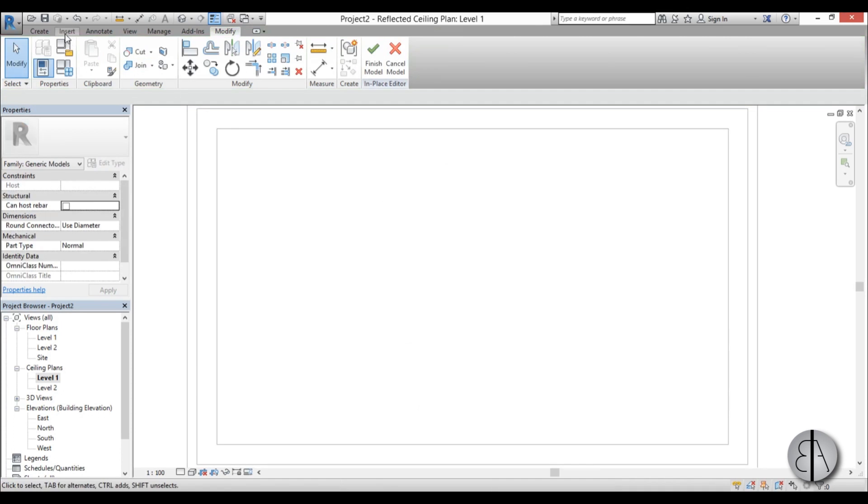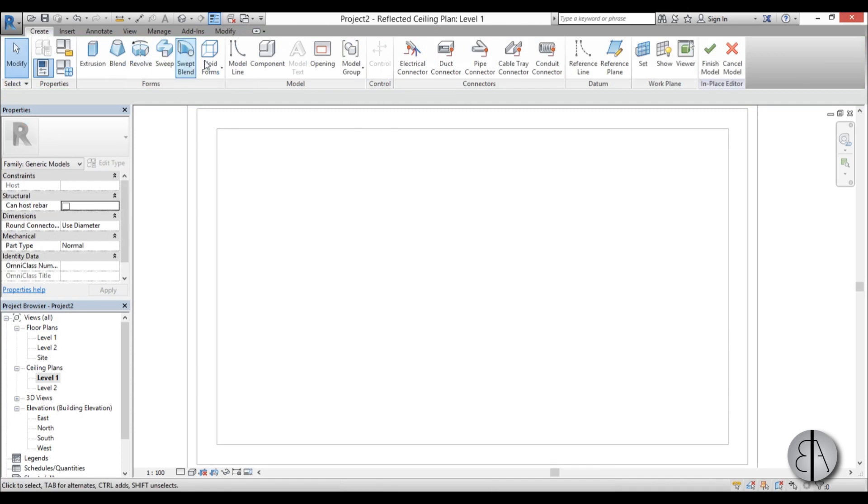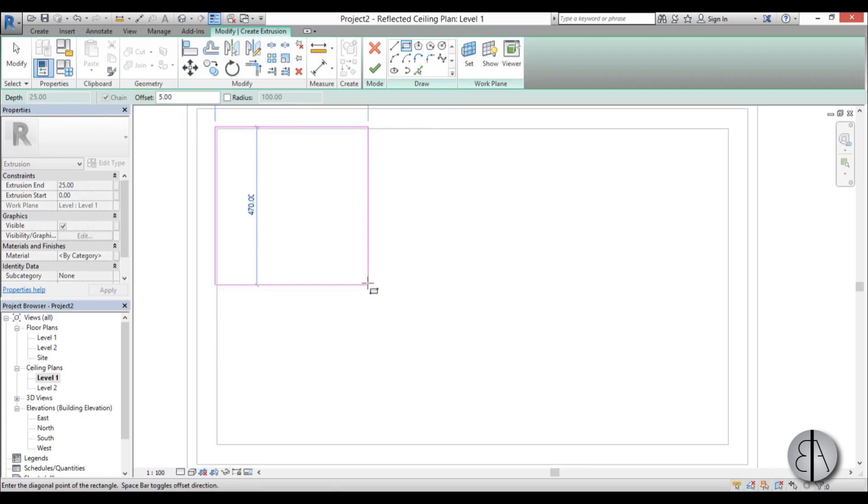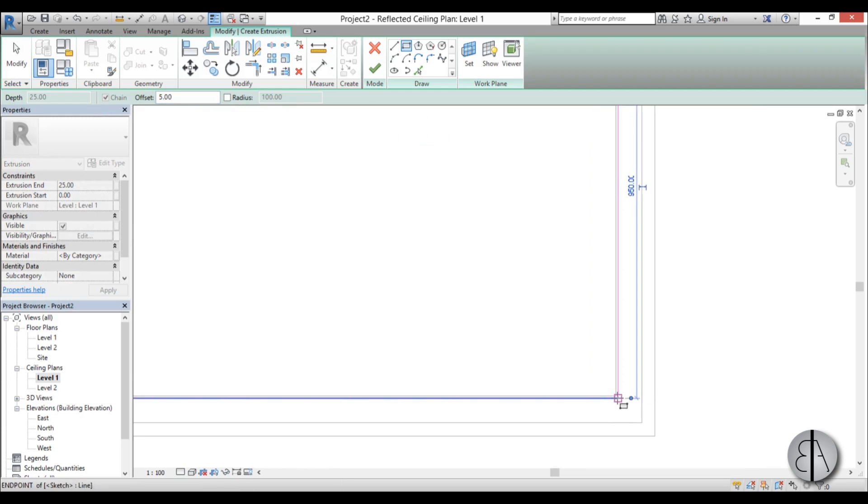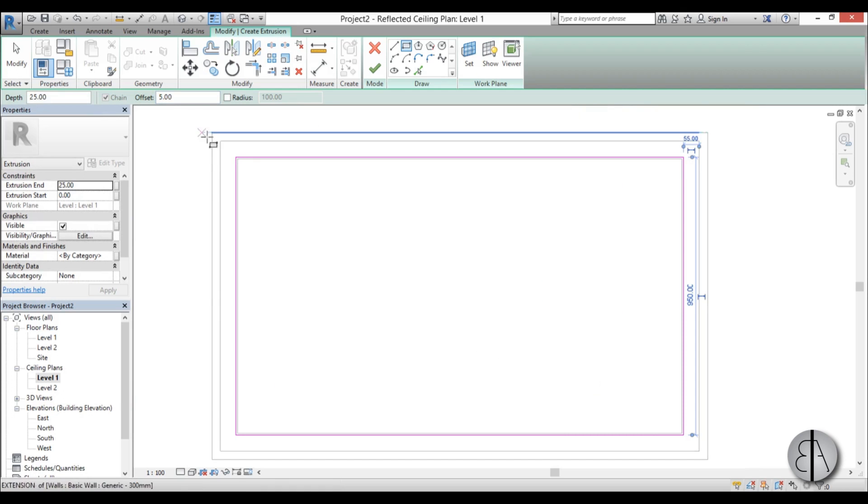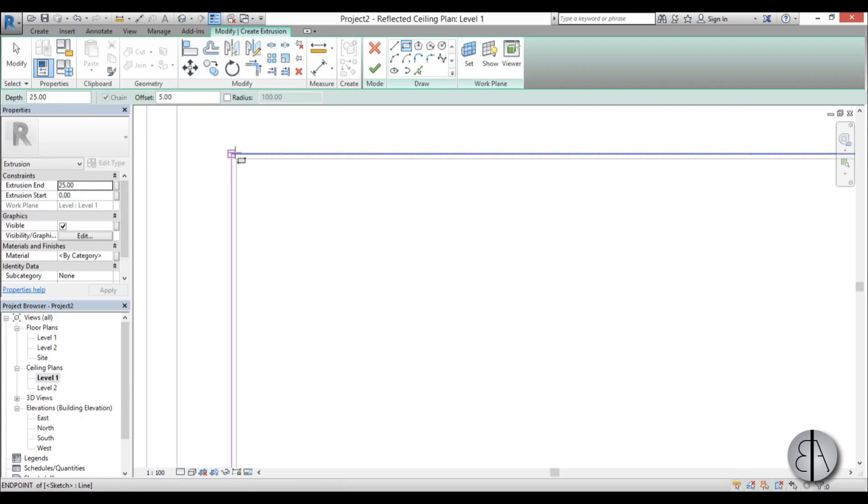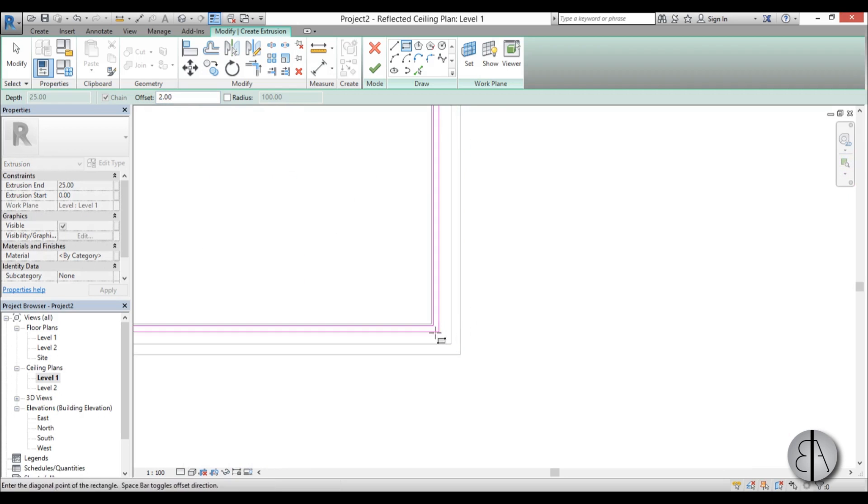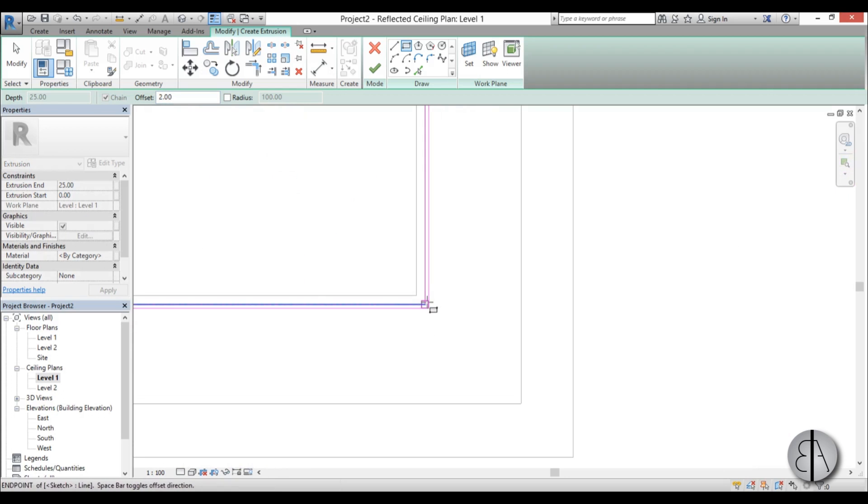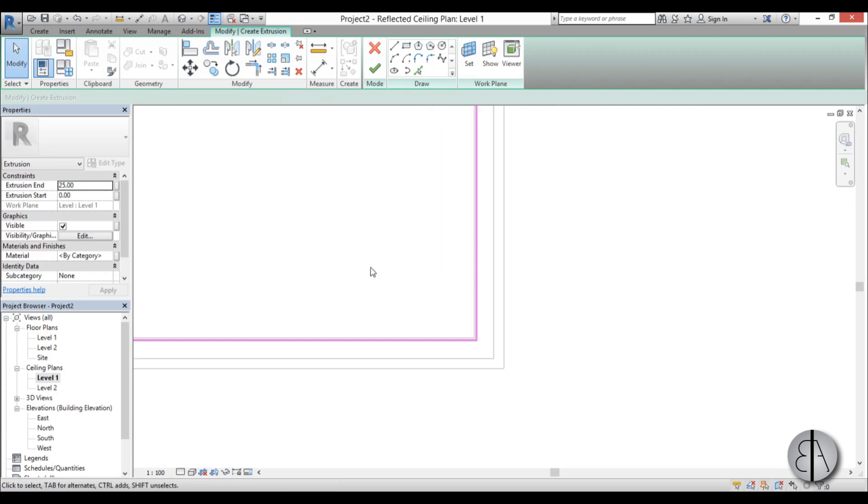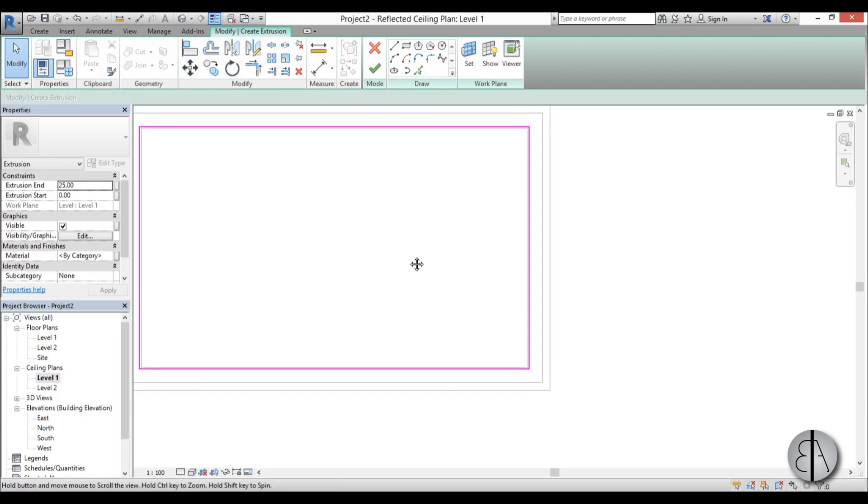OK, and go create extrusion, and I'm going to choose a rectangle with an offset of let's go 5 centimeters and let's create this here offset. And now let's go with I don't know as 2 centimeters and create basically this diffuser wall.